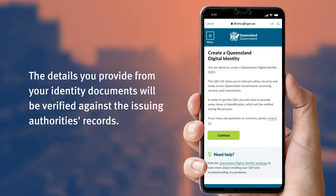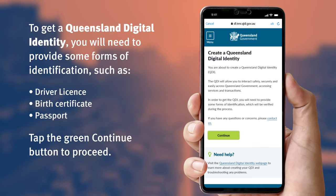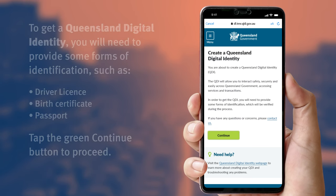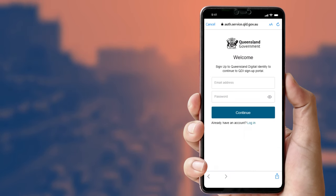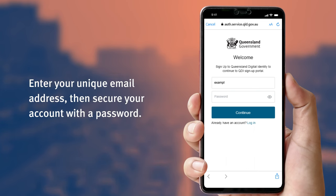This helps protect your private information, keeping it safe and secure. To get a Queensland digital identity, you will need to provide some forms of identification such as your driver license, birth certificate, or passport. Like many other digital accounts, you'll need to provide a unique email address which is only accessed by you.